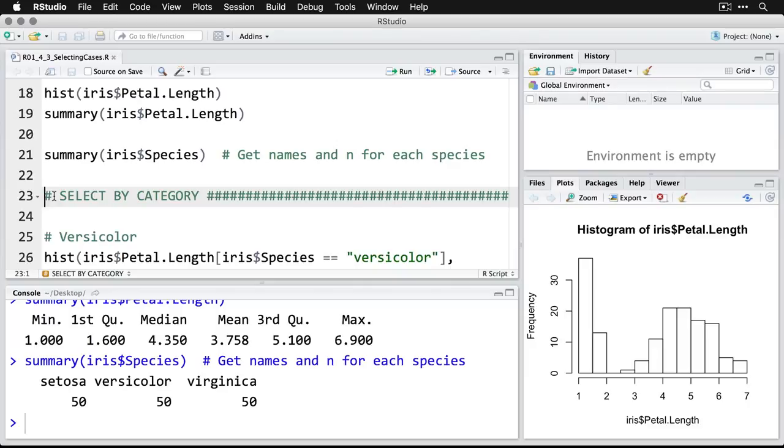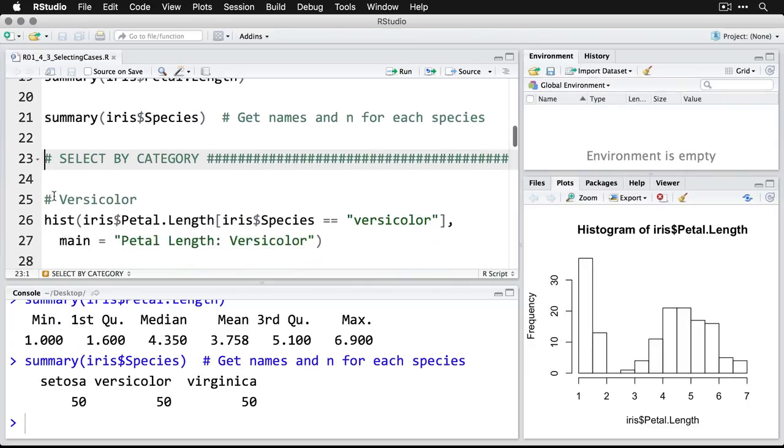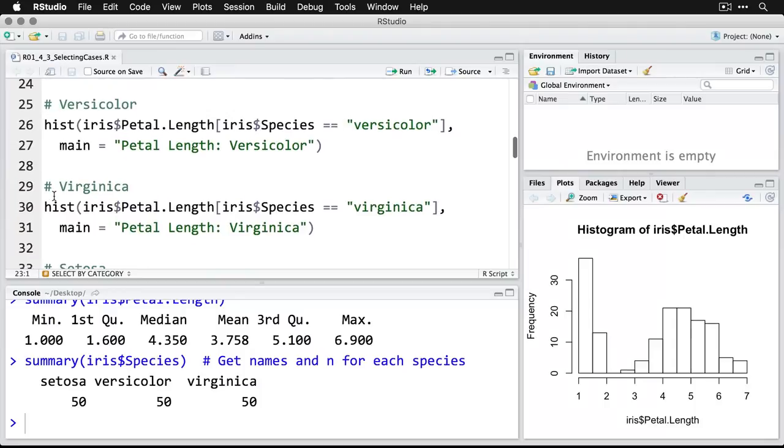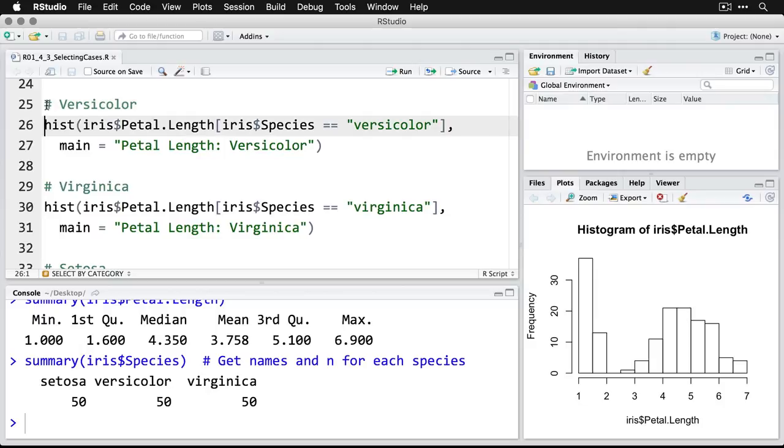The first thing we're going to do is we're going to select cases by their category, in this case, by the species of iris. We'll do this three times, we'll do it once for versicolor. So I'm going to do histogram, where I say, use the iris data, and then dollar sign means use this variable petal length. And then in square brackets, I put this to indicate, select these rows or select these cases.